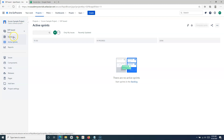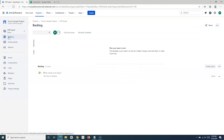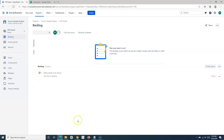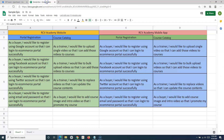If you see the backlog here on the left-hand side, you have this backlog option. If you click on it, this is the window where you will create the backlog. Now, before we get started, let's first understand what exactly a backlog is.